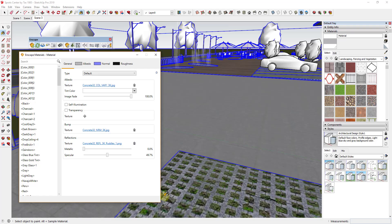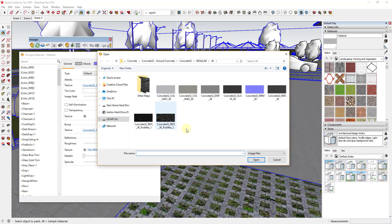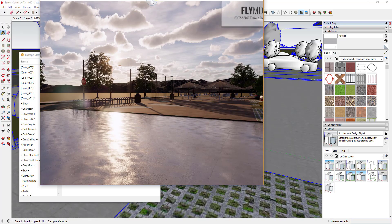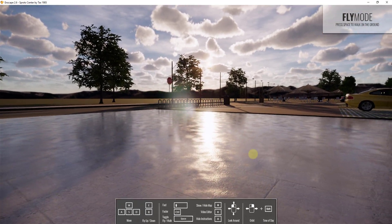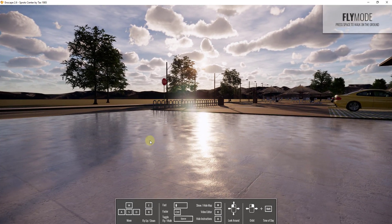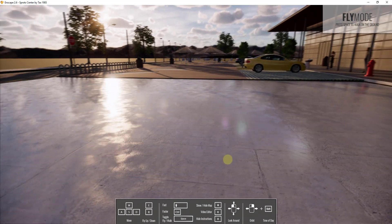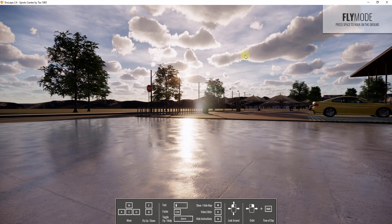Now we go back into SketchUp, delete the old reflection map, click to add a new map, find Puddles 2, and double-click to load it into the reflections. Looking at the rendering now, you can see it's much less uniform — you have areas where water has puddled and areas where the pavement has dried out. It's a much more realistic and more interesting view than what we had before.